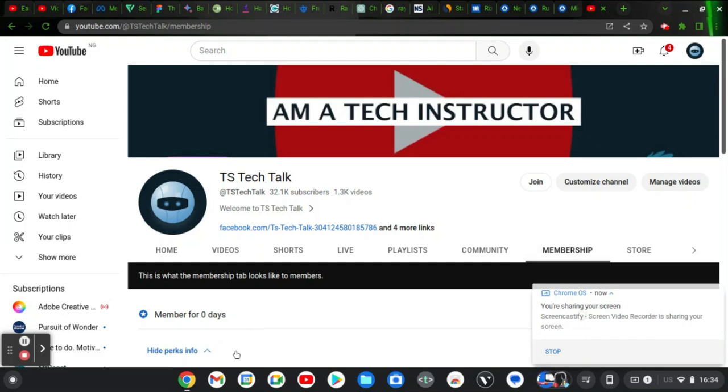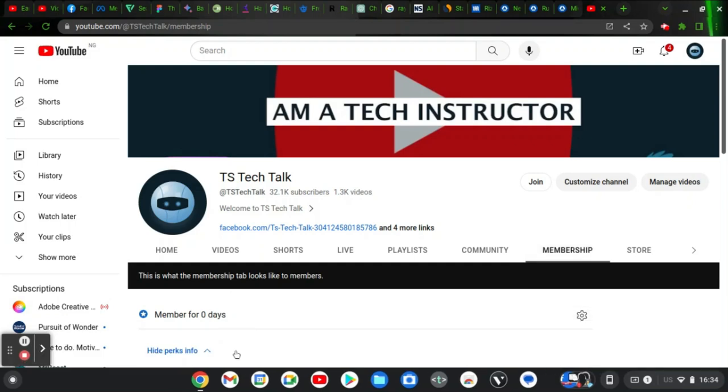Welcome, guys. This is a TS Tech Talk video, and this is the top five trending tech news as of today.